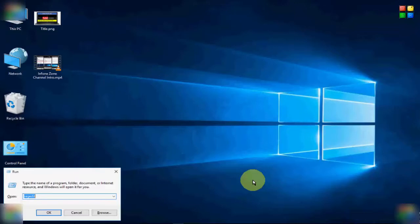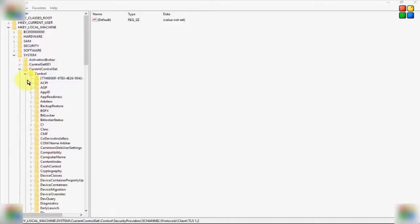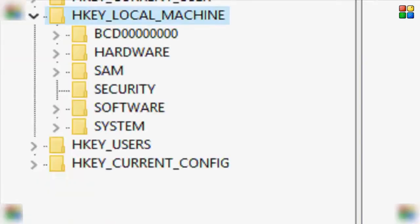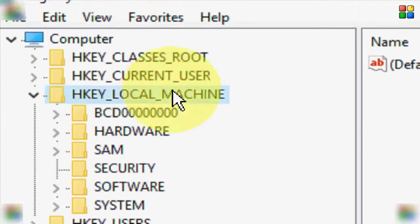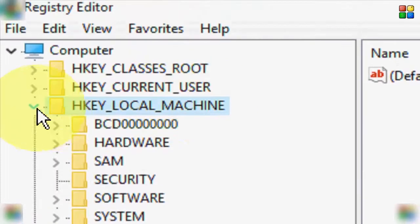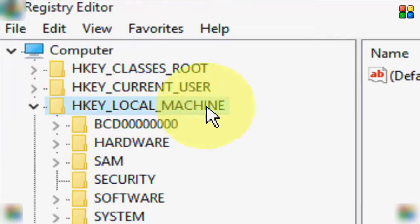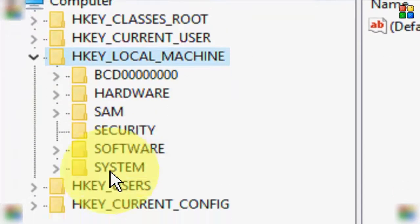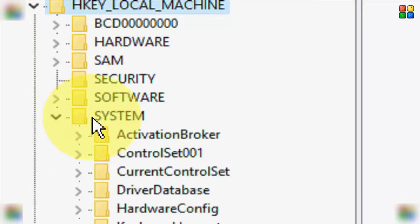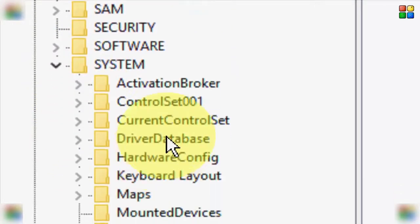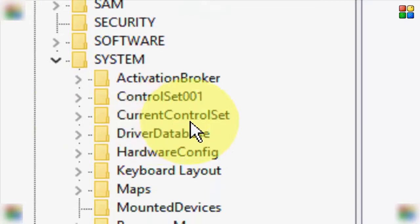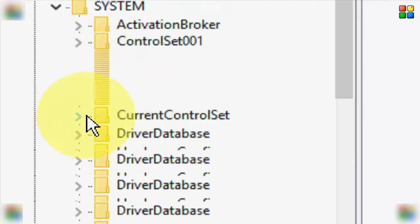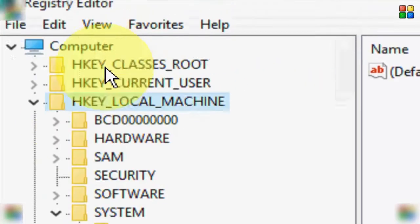Now in this window, first we open HKEY_LOCAL_MACHINE folder. In the machine folder, next open the System folder. In System, open CurrentControlSet folder. Next, open this Control folder. Next, open the SecurityProviders, after you open this SCHANNEL folder.